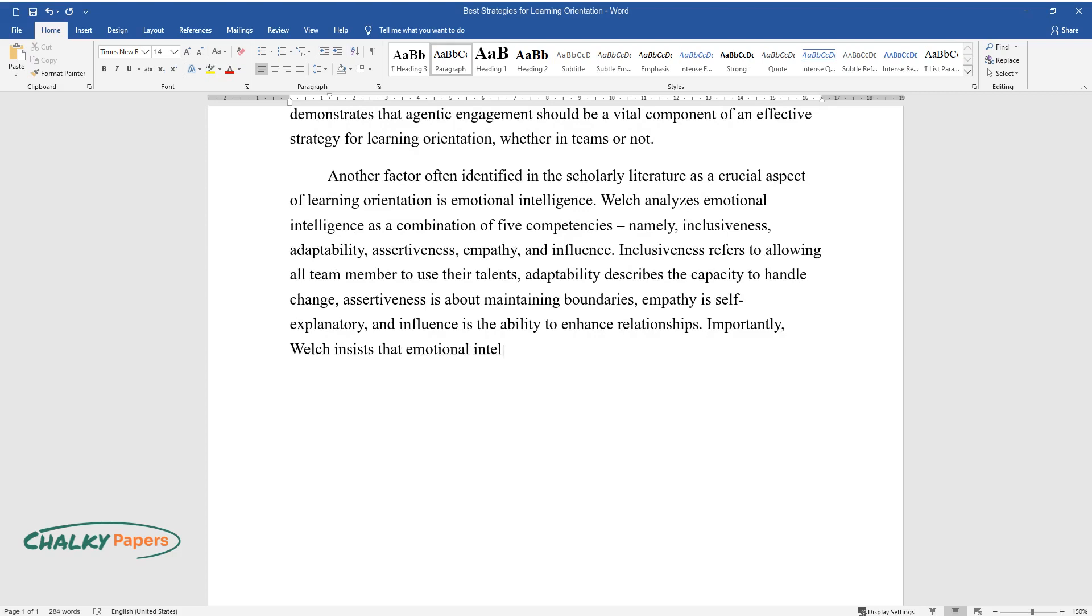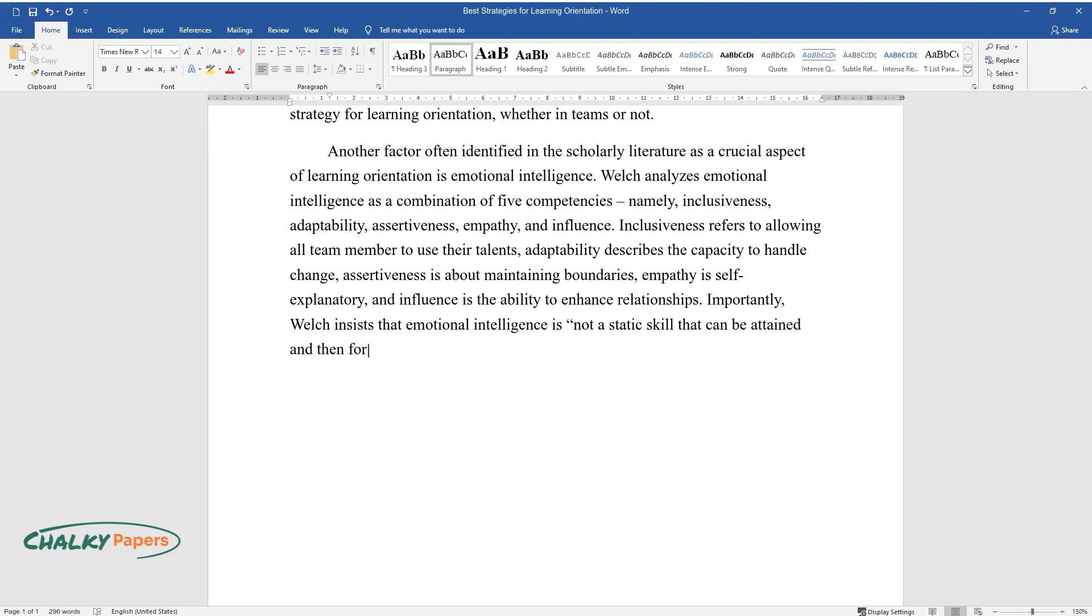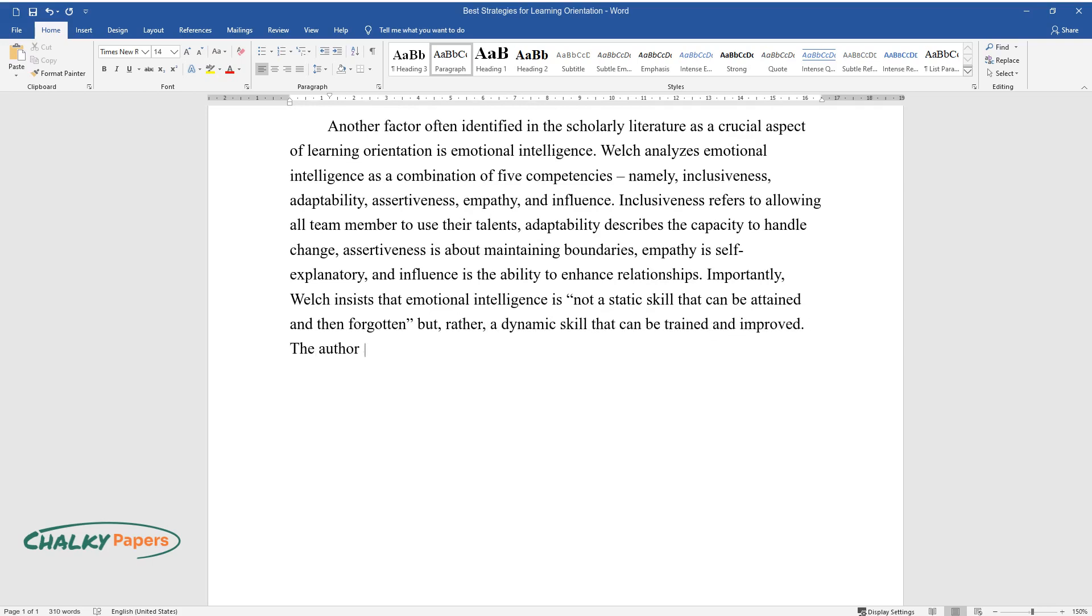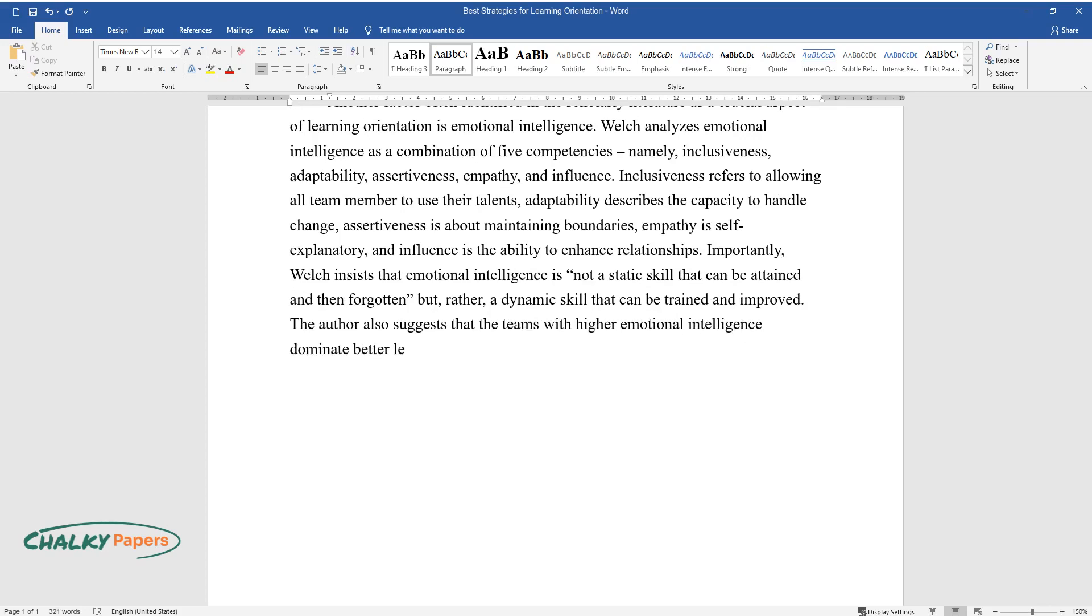Importantly, Welch insists that emotional intelligence is not a static skill that can be attained and then forgotten but, rather, a dynamic skill that can be trained and improved. The author also suggests that teams with higher emotional intelligence dominate better learning orientation and overall motivation.